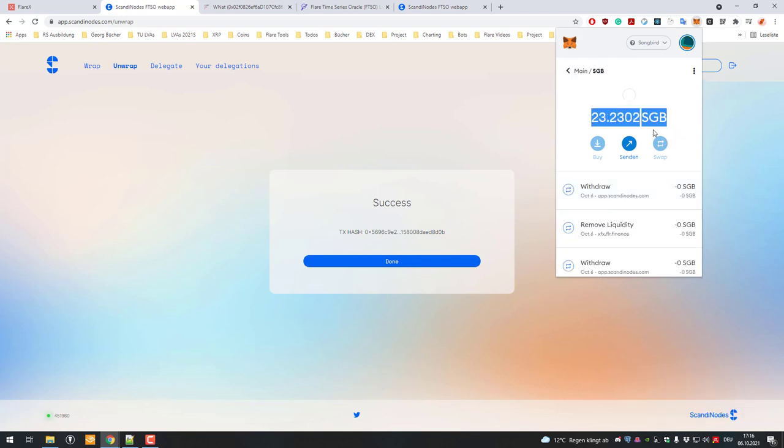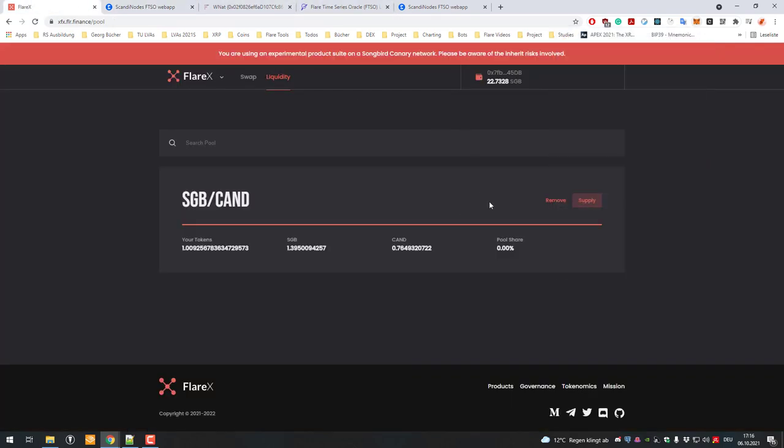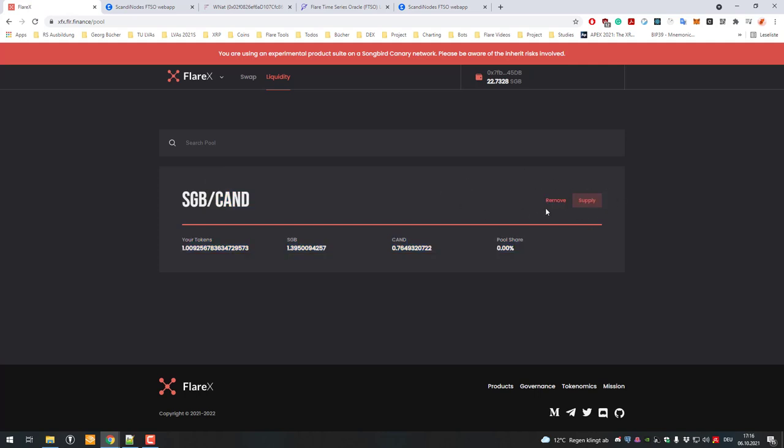Alright, that's basically it, that's how it works. That's how you can remove liquidity after you've supplied liquidity, and now you also know how you can add assets and where your Songbird tokens have gone to. Like I said, this behavior has led to some confusion and I thought I'd make a video about it and explain what happened. Alright, thanks for watching and see you in the next video!